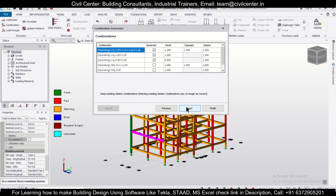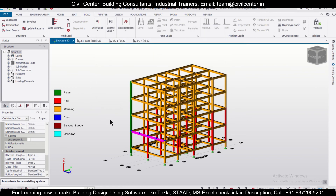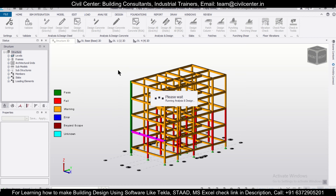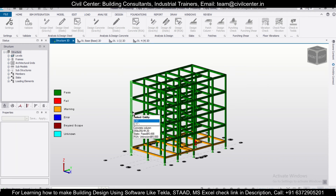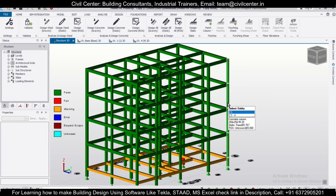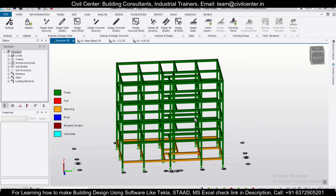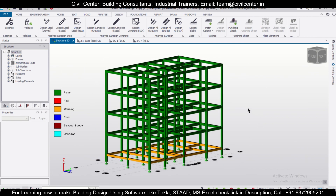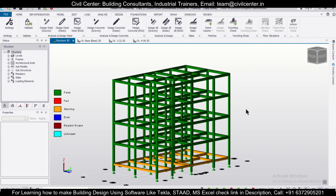After completing the wizard, we'll go to Design and then 'Design All Static.' Now you can check whether the structure is passing or not, and whether the warnings due to seismic demand are removed. As you can see, there is no error of seismic demand now in this model.